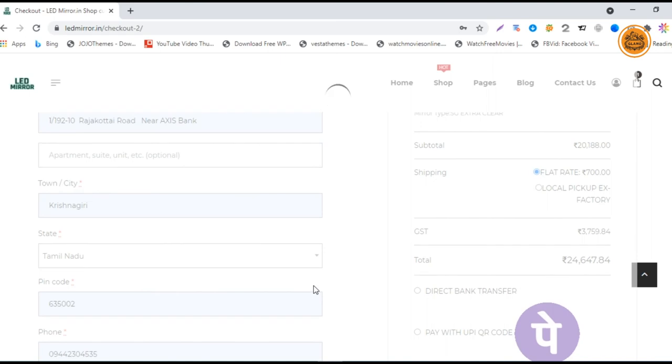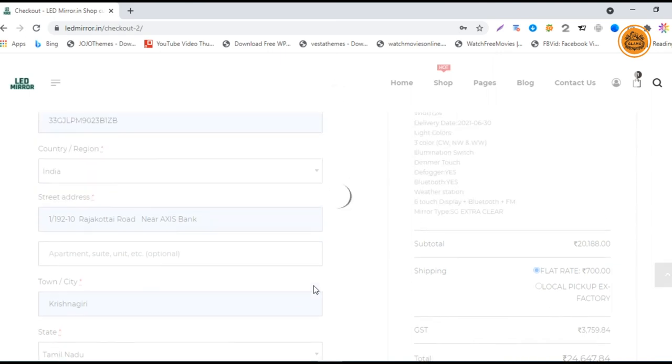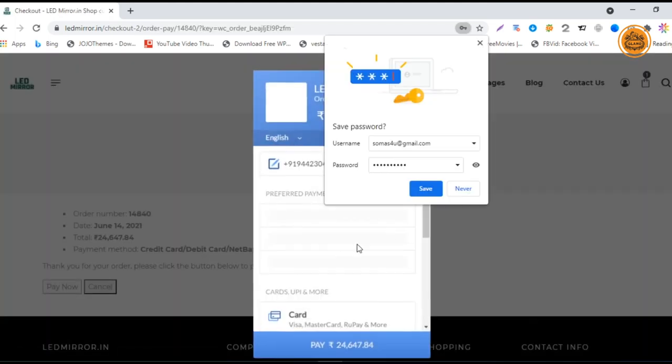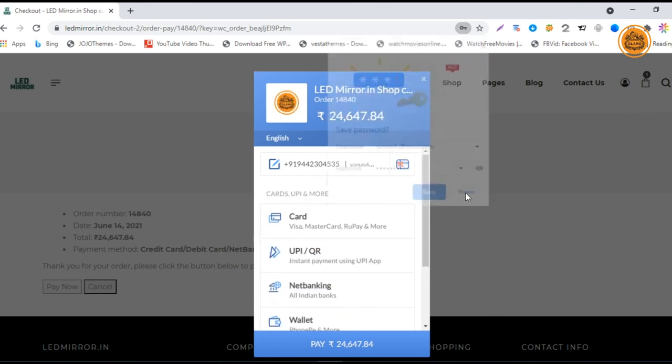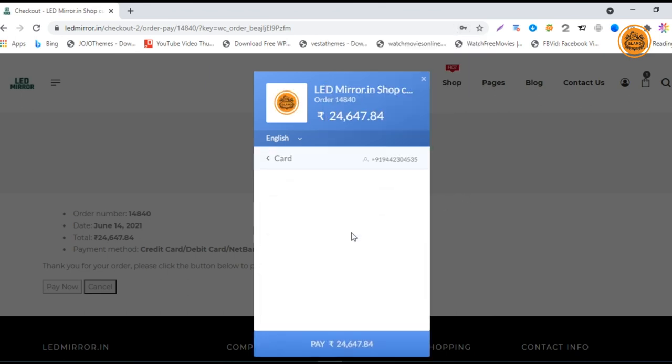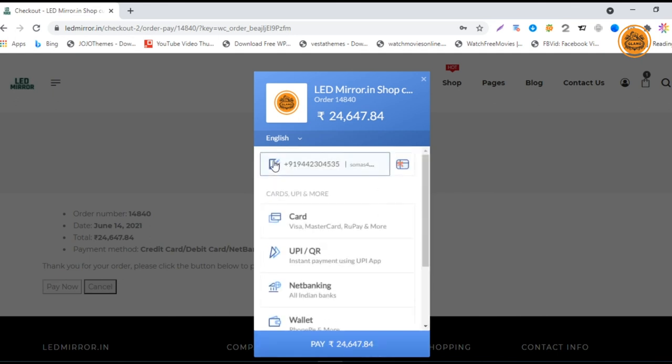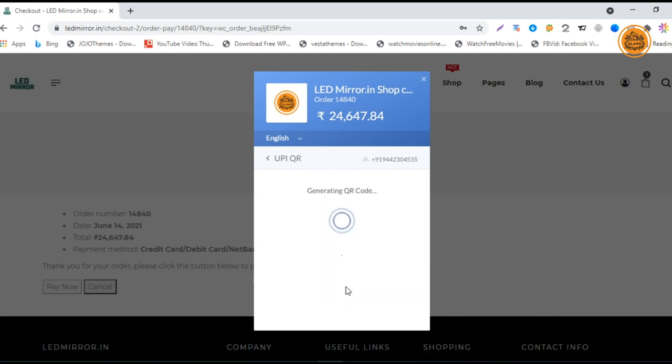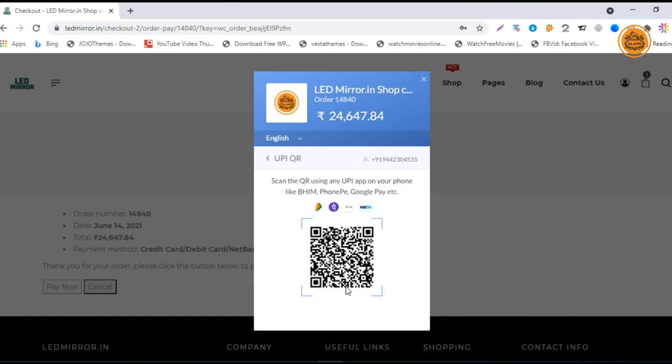This will generate an order ID and the payment gateway page. In the background, you can see the order ID details. In the foreground, you can see the payment gateway. You can select your debit card or credit card for this payment gateway, or you can even go with the UPI QR code. If you want to show the QR code, you can just click that and show the QR code.